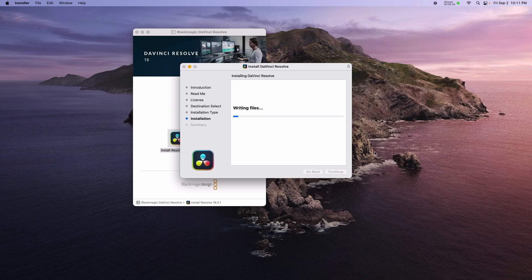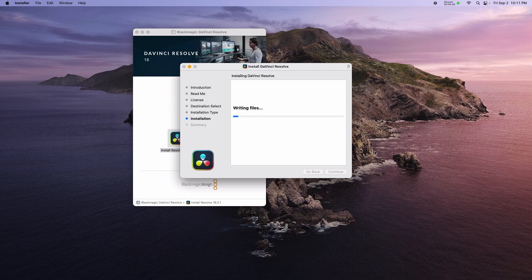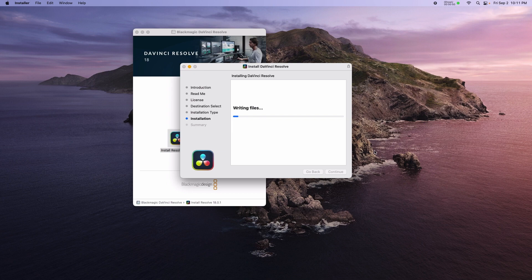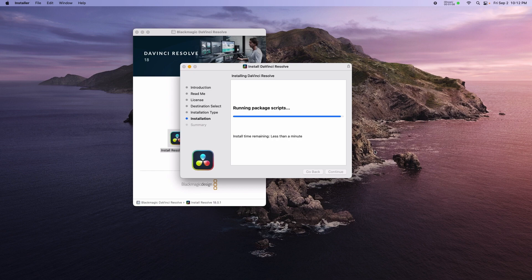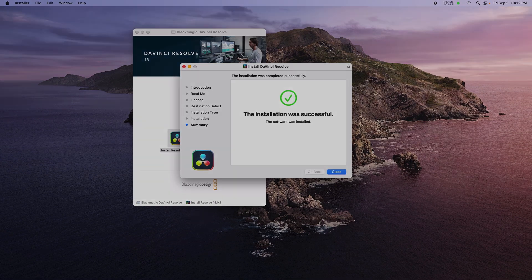During the installation of the software, it is important to accept any security prompts that may appear on your Mac or PC. This is DaVinci asking permission to write temporary files such as sound waveforms and is required for the software to function properly. For recording, you can use any microphone connected to your Mac, including the built-in webcam, a USB headset, or a professional microphone.